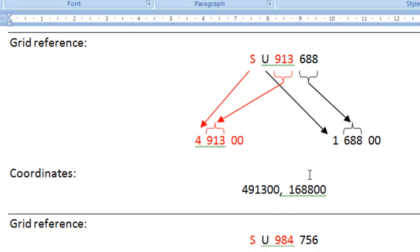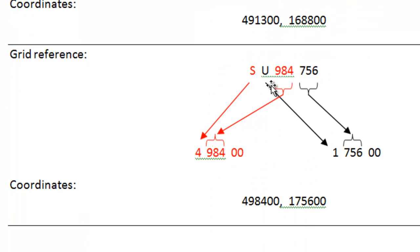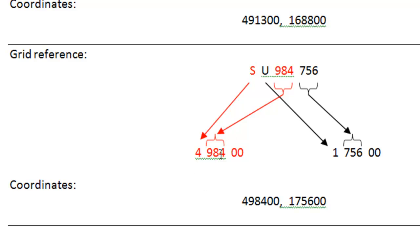That was for our southwest corner and we do a similar operation for the northwest corner, splitting the grid reference up into its Eastings and Northings, translating the numbers to get the coordinate there as well.